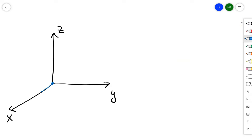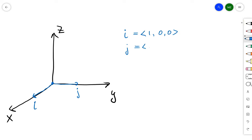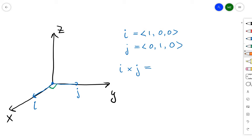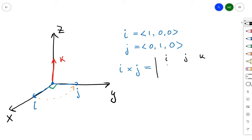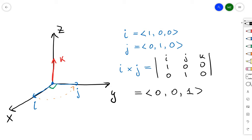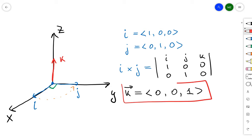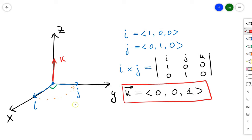Let's do a simple example. Take coordinate system X, Y, Z and choose the unit vectors i and j, which have coordinates (1, 0, 0) and (0, 1, 0). Let's compute the cross product of i and j. Using the right-hand rule, i cross j should be the unit vector k. We can double-check by plugging coordinates into our formula, and we get that k equals (0, 0, 1) — which confirms the result.